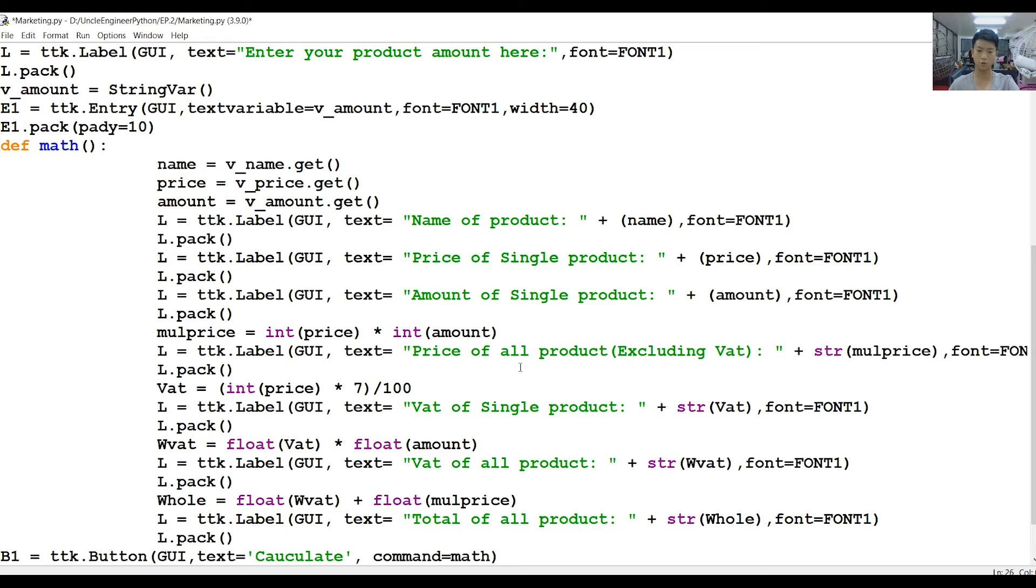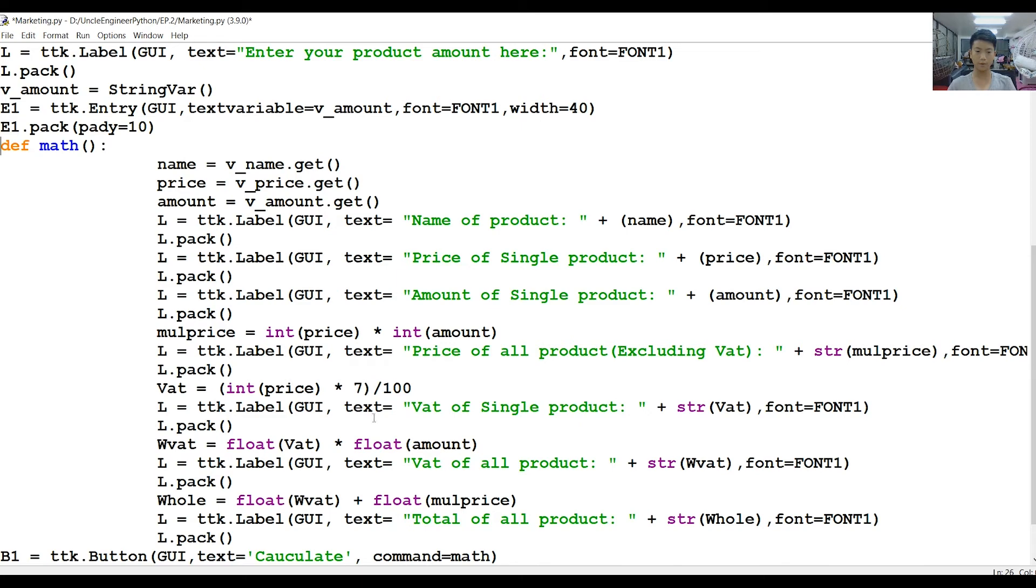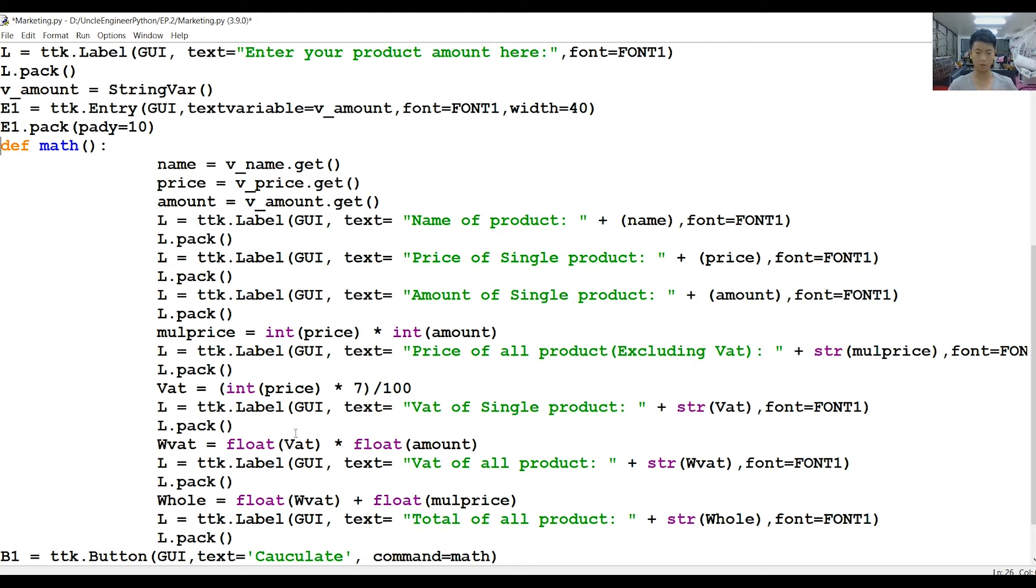Now in here is to calculate the VAT. So instead of using normal integers, we're going to use float because some VATs are going down to decimals. Use a float instead of integer because it will be more precise and it can do decimals, because integers can't and floats can.